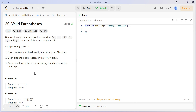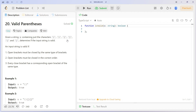Hey everyone, welcome back! Today we will be solving another LeetCode problem in TypeScript. The problem name is Valid Parenthesis. You are given a string that consists only of parentheses — round, curly, and square brackets. Our task is to determine if the input string is valid, meaning every opening parenthesis has a corresponding closing parenthesis and they are correctly nested.